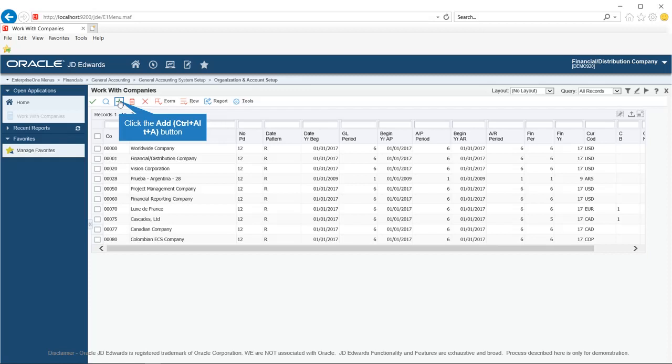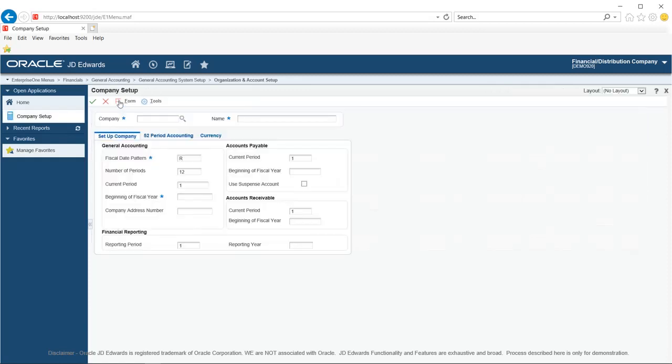On the Work With Companies form, click the Add button to create a new company. This action opens the Company Setup form. We will use the Company Setup form to set up a company. Fill in the fields as per your company requirement. Now I will explain each field in detail. In the Company field, enter a code for the company you want to create.